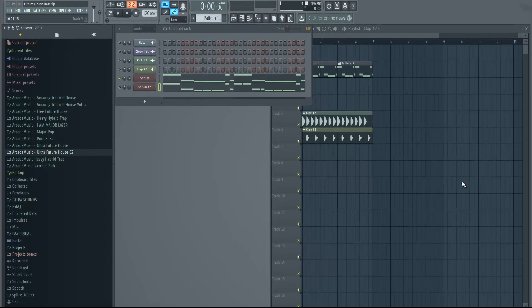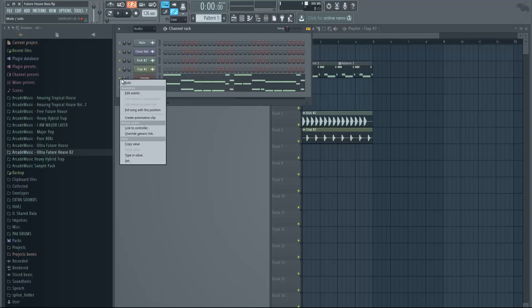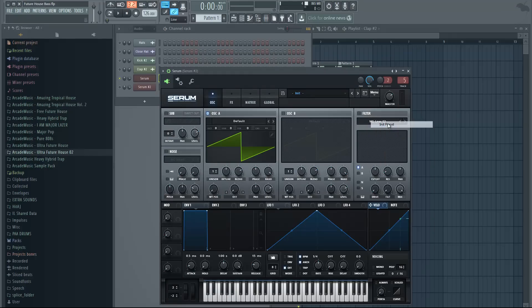Hey guys, it's Arcade and today I'm back with another tutorial. Today I'm going to show you how to make future house bass in Serum, and let's get right into it. First we're going to make a sub bass for the actual bass, so let's start with that. Open new Serum, initialize the preset so we're on the same page.